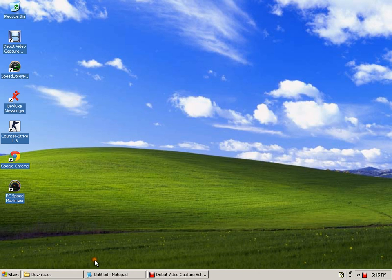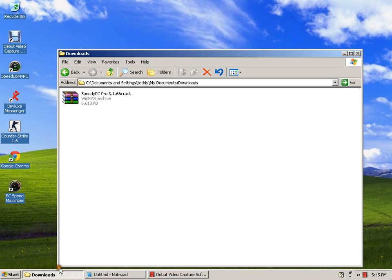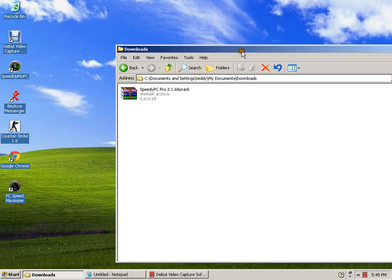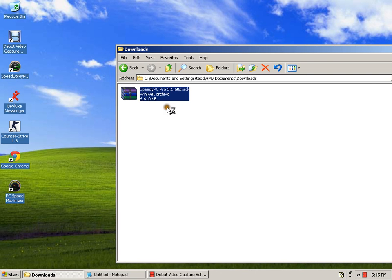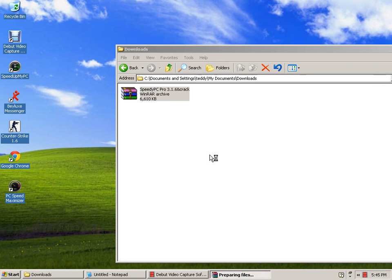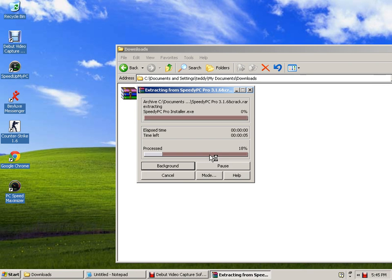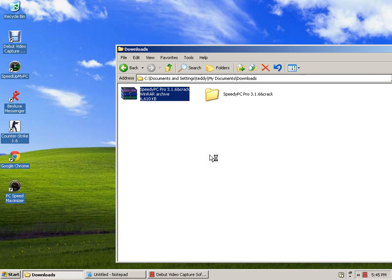So let's start. This is the Speedy PC Pro and what we want to do is extract here to a specific folder. Once it is extracted to a specific folder here, click the folder.